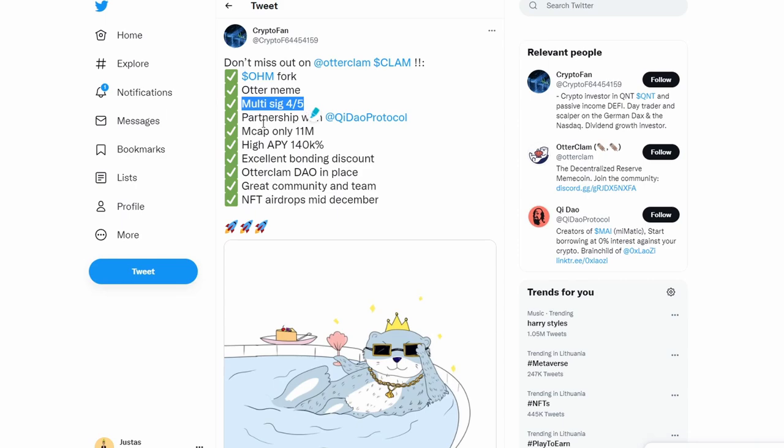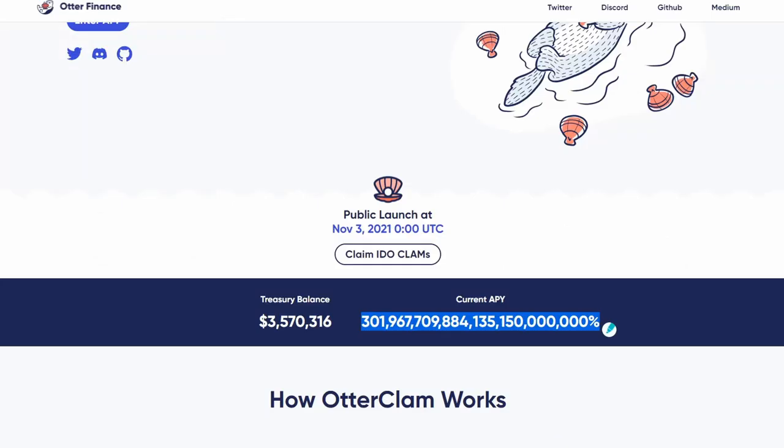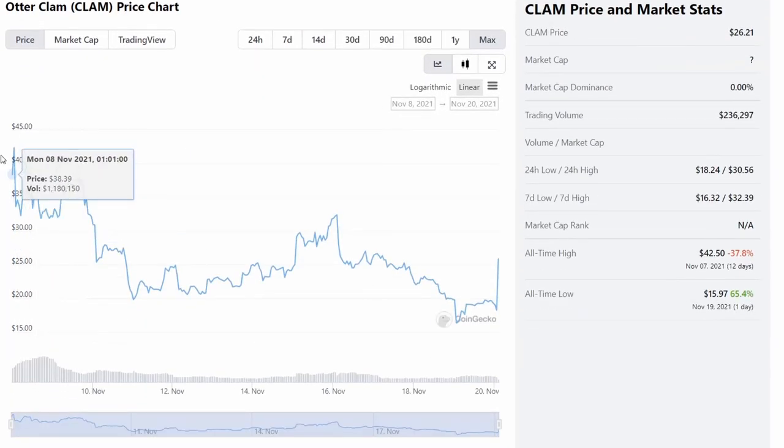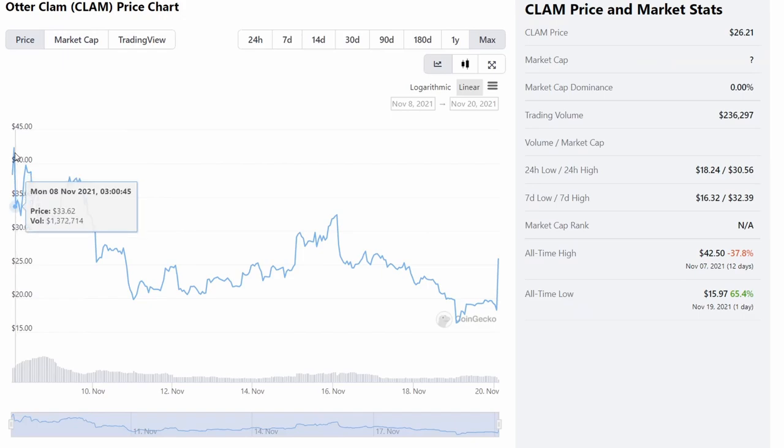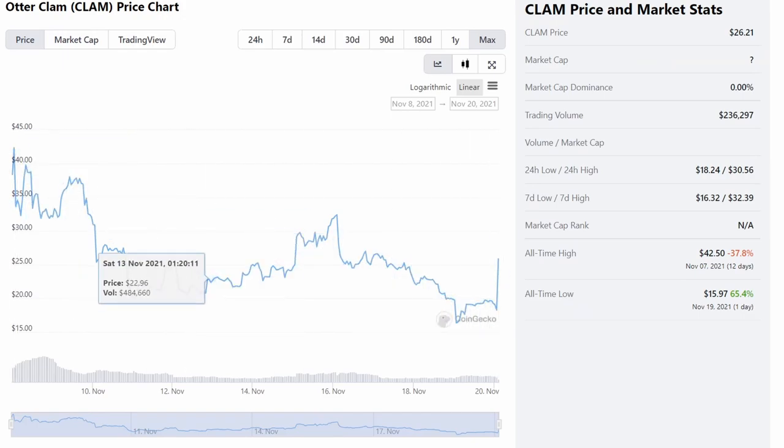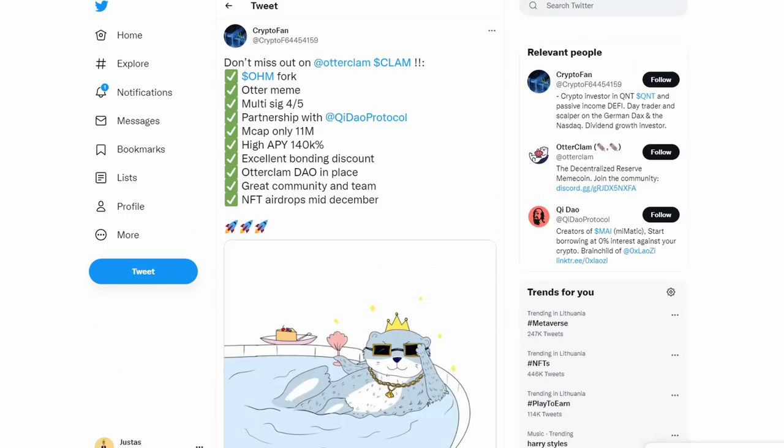They have multi-sig wallets, so they're a lot less likely to rug. However, I still think that's possible even with multi-sig wallets. I'm not sure about the technical details, but I think they can still rug. But I don't think they will because a lot of time has passed and they haven't rugged. They have a partnership with Chi DAO protocol. The market cap is only at $11 million, so it was at $11 million at the time of this tweet.